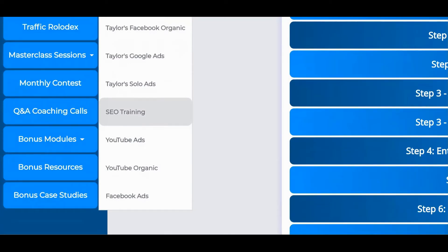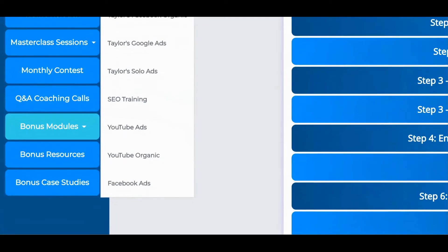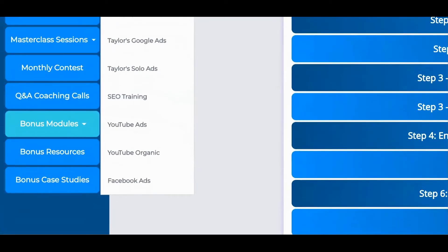On top of that, there's a traffic rolodex, which is responsible for over 700,000 subscribers, live masterclass sessions, monthly coaching calls, monthly contests, and a massive amount of bonus modules and bonus resources which have not yet been announced.